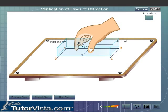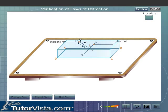Place the glass slab within its boundary ABCD. Looking from the other side of the glass slab, fix two pins P3 and P4 such that the feet of all the pins are in one straight line.